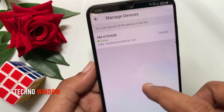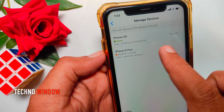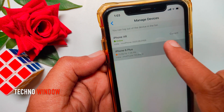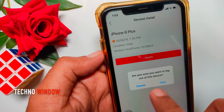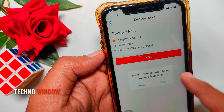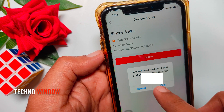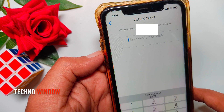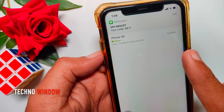Here you can see all your logged-in devices. In my iPhone, I have two logged-in devices. Tap on the device that you want to log out or delete. Tap Delete. A prompt will ask: are you sure you want to log out of this device? Tap OK. IMO will send you a code to your phone number — you have to verify it. Tap OK and enter the code in the verification box. That's it — the device is terminated or deleted.